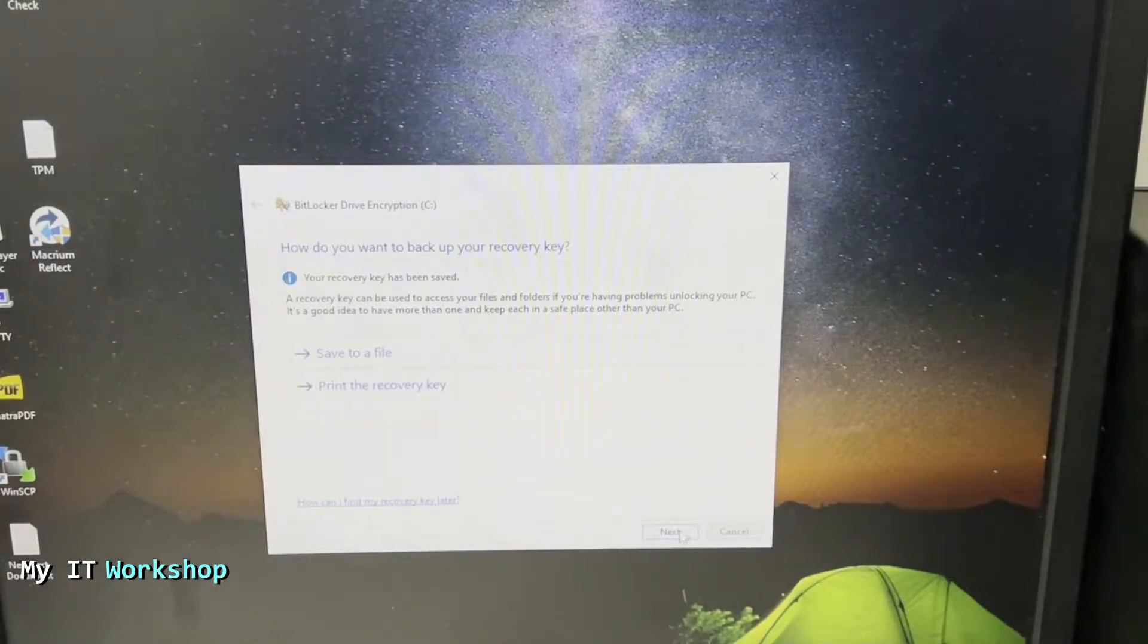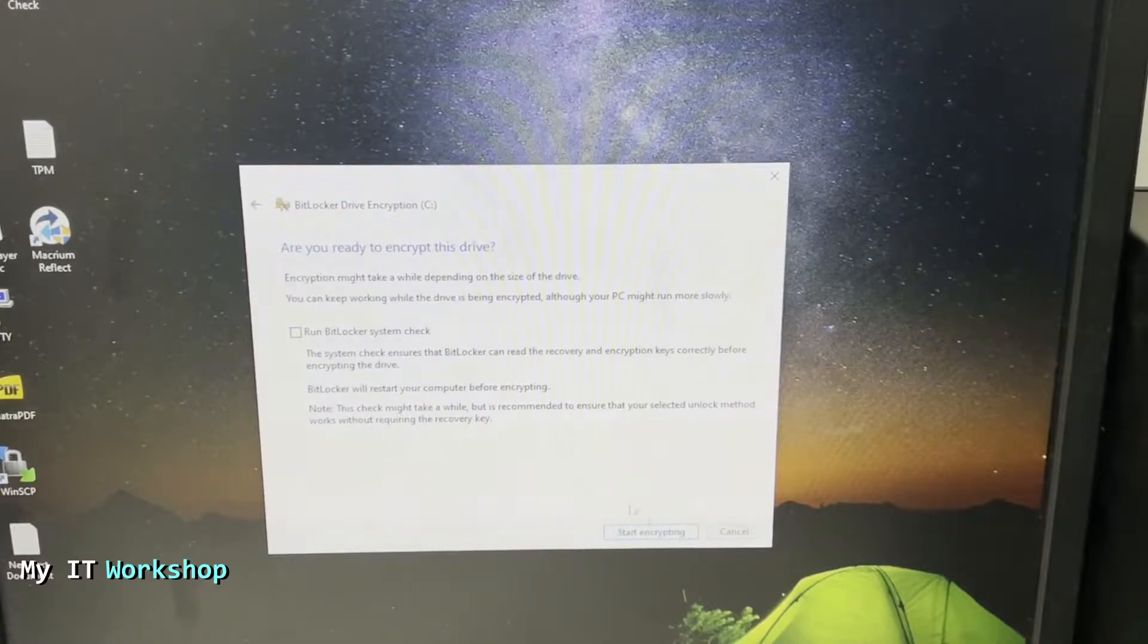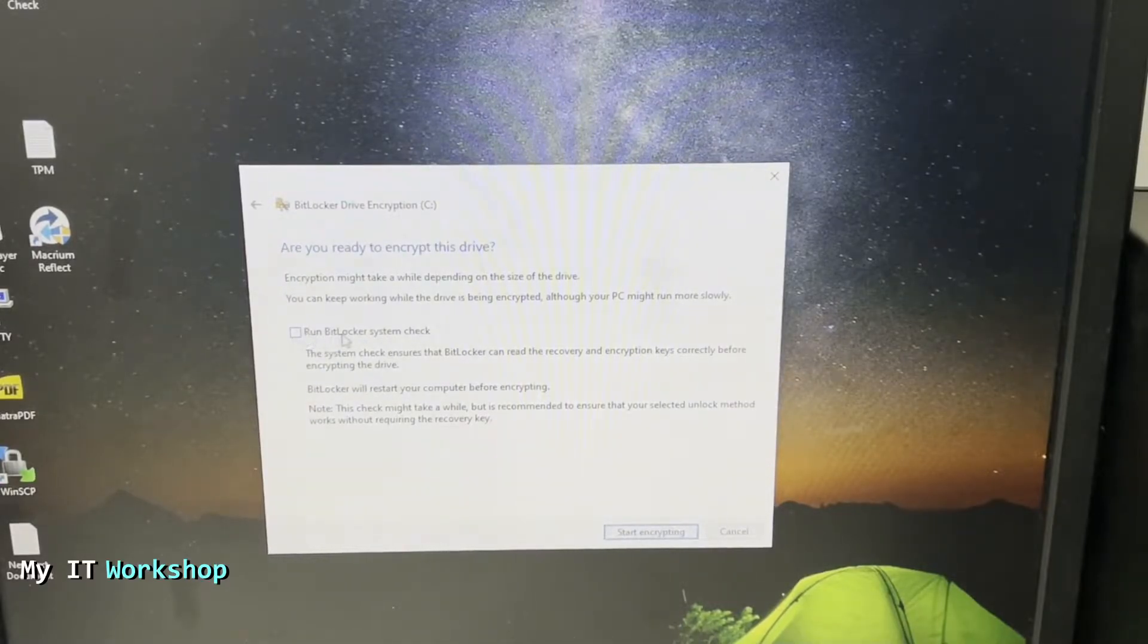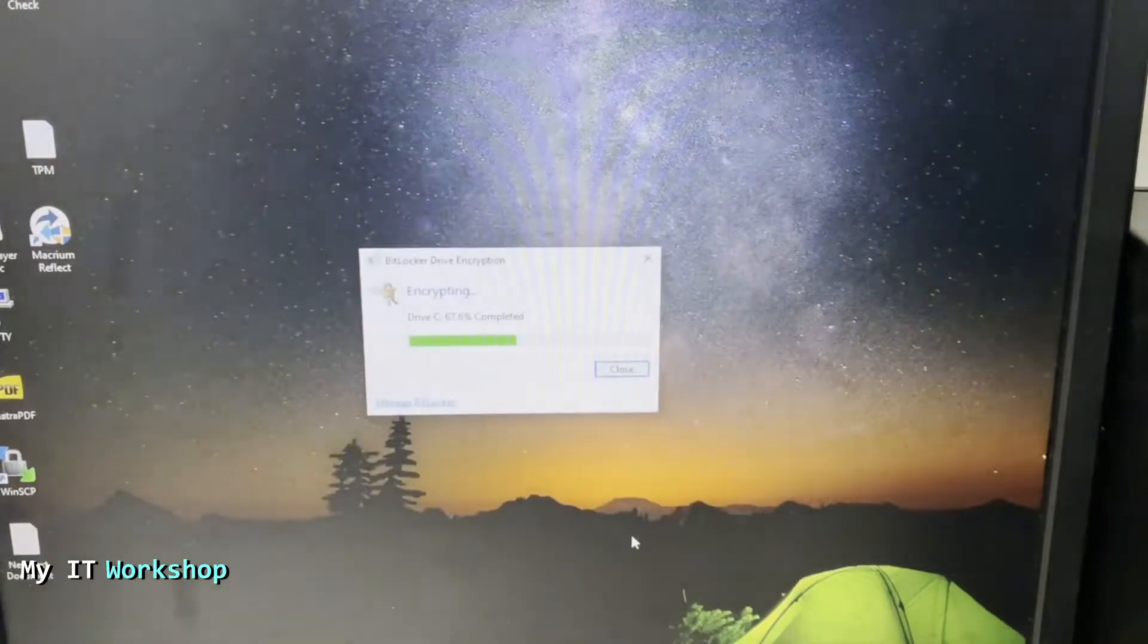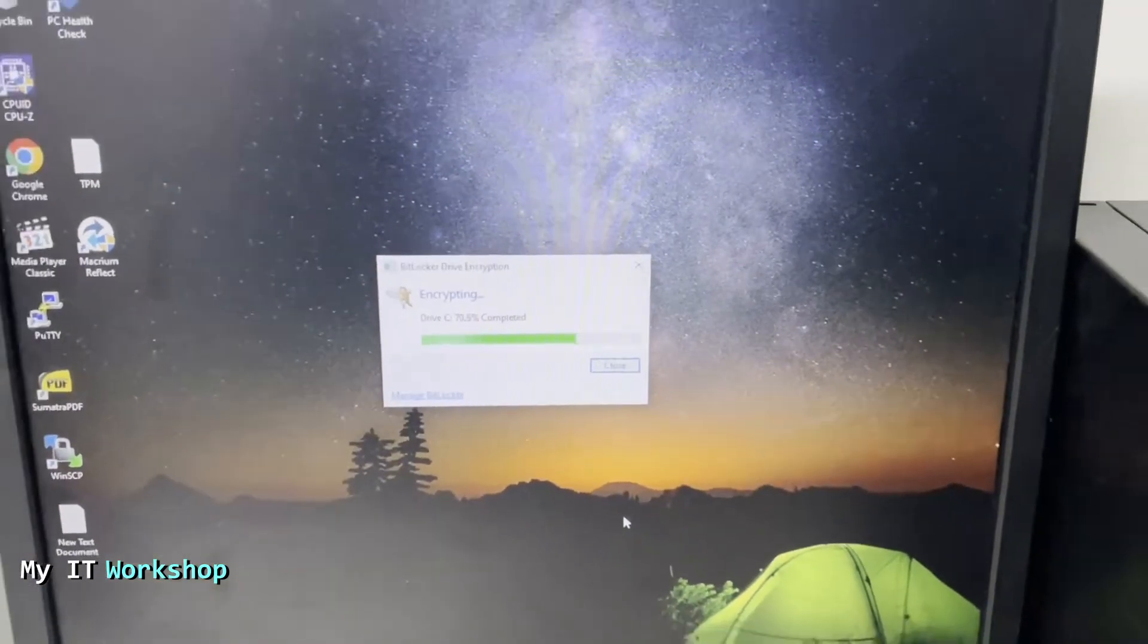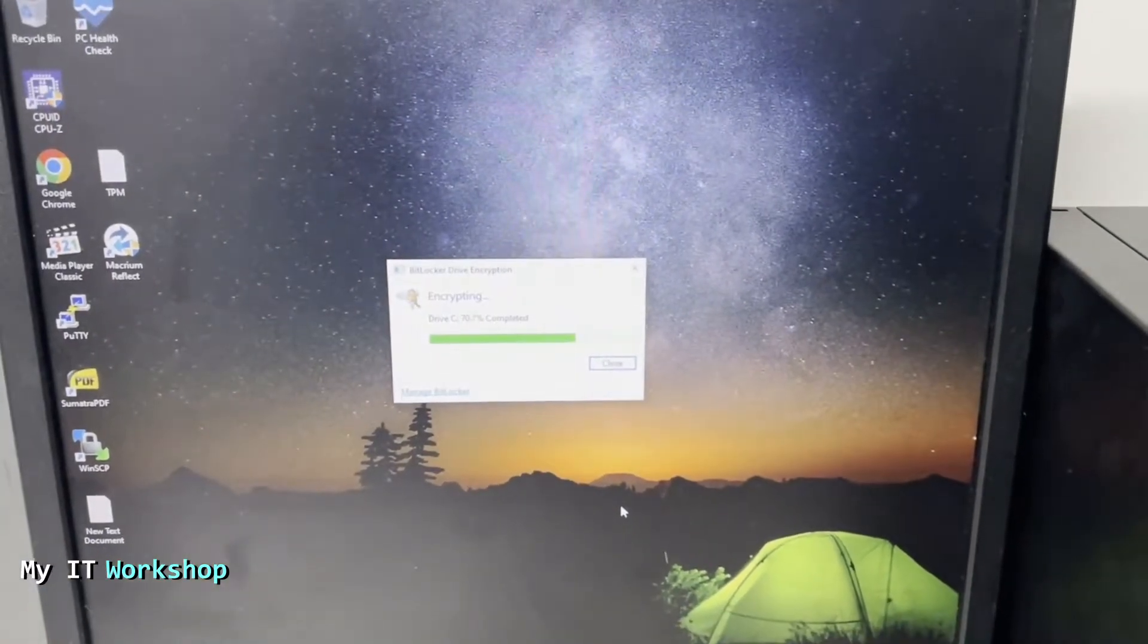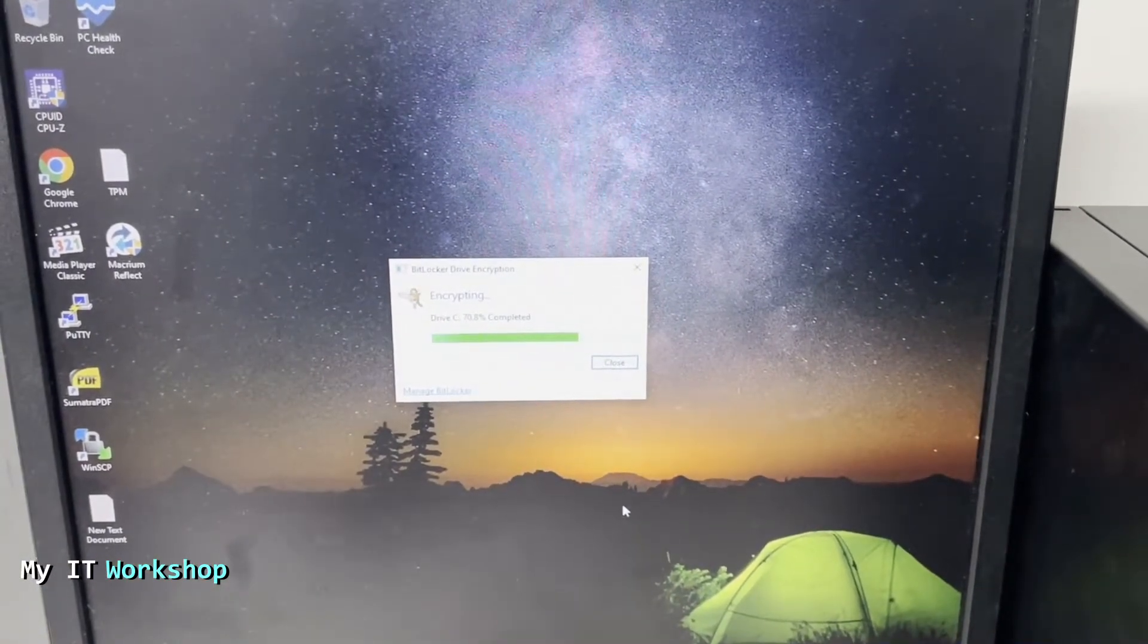Now we're going to continue with the process. I'm not going to run BitLocker system check because it takes a long time, I'm just going to start encrypting. As you can see it's really quick, it's already at 70 percent.